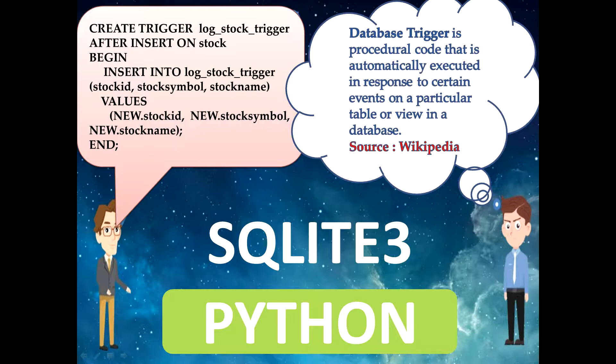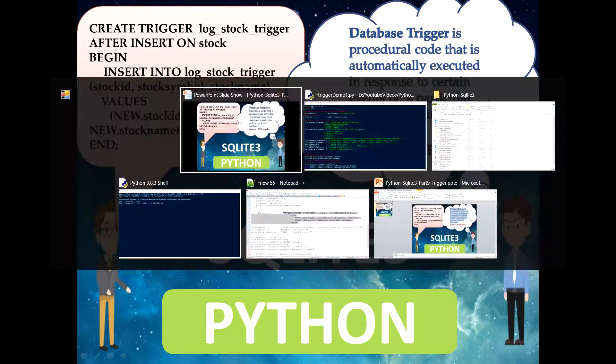Today I have chosen a very interesting topic of a relational database that is known as Database Trigger. As per Wikipedia, Trigger is a procedural code that is automatically executed in response to a certain event on a particular table or a view in a database. Don't get confused, let's do some coding and try to understand this trigger with one very real-time use case.